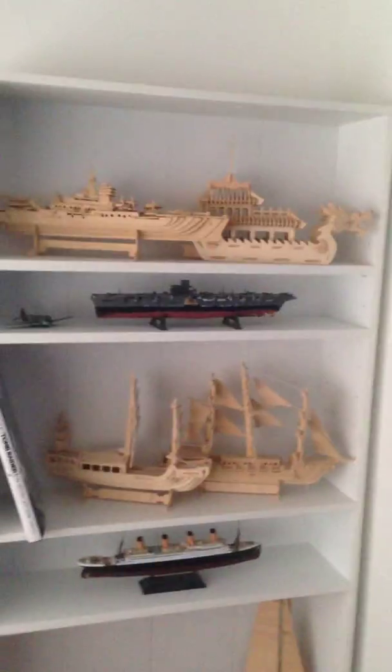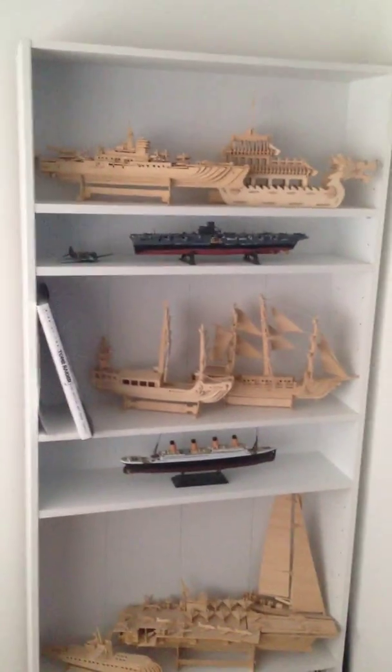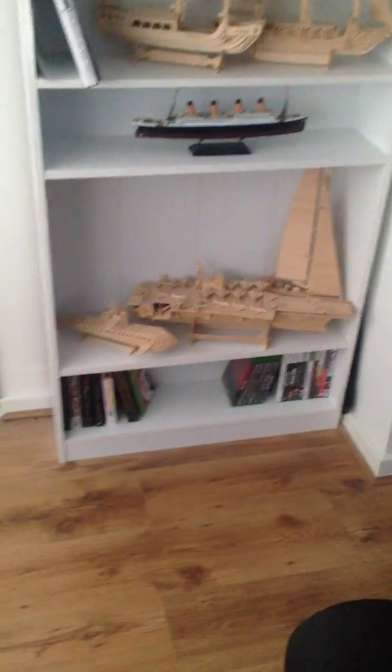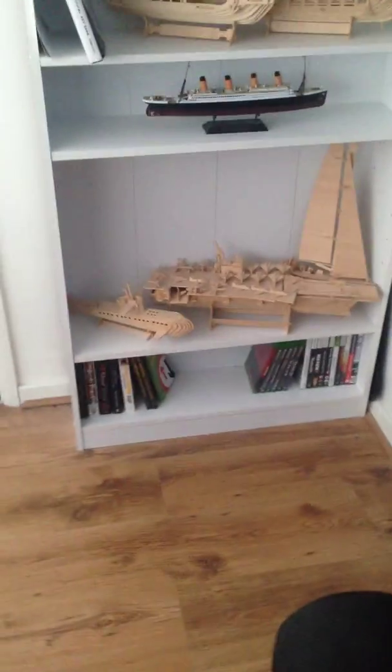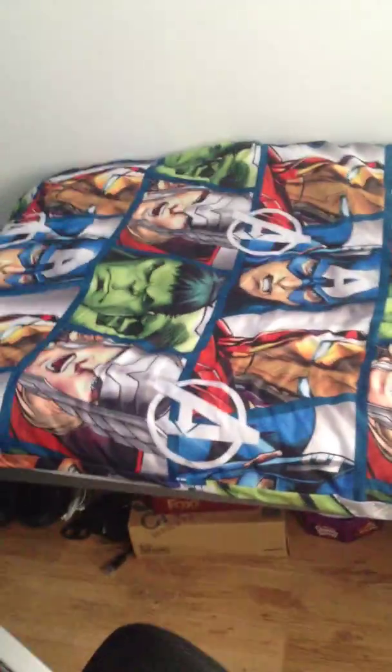And there's a mirror and all my models, games, and books. That's pretty much it, but as I said, I'll show you with the curtains closed.